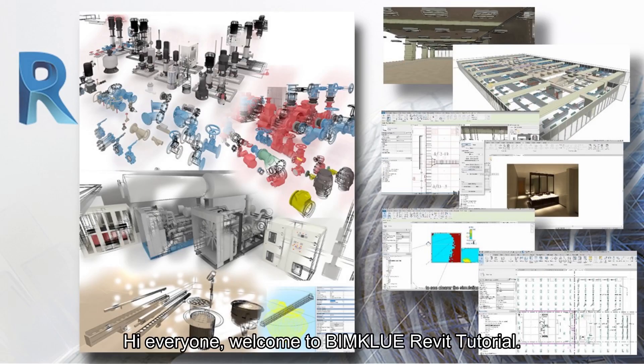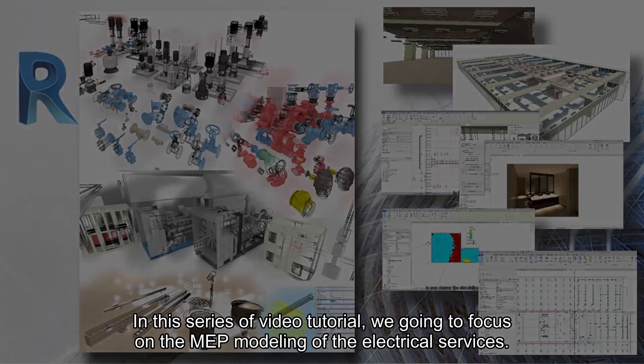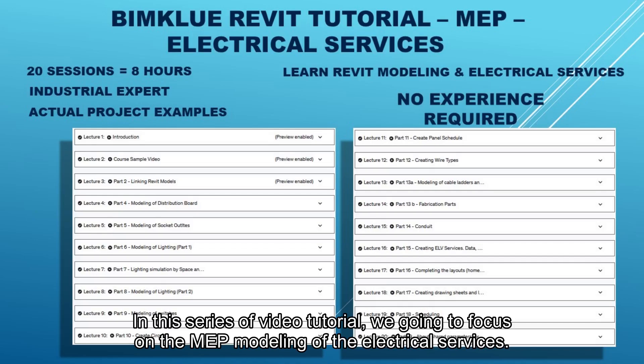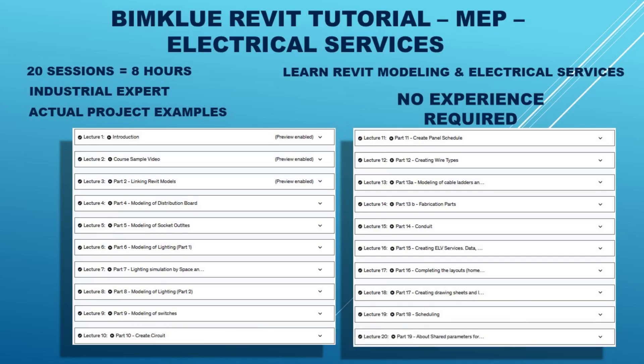Hi everyone, welcome to BIMCrew Revit tutorial. In this series of video tutorials, we're going to focus on MEP modeling of electrical services.